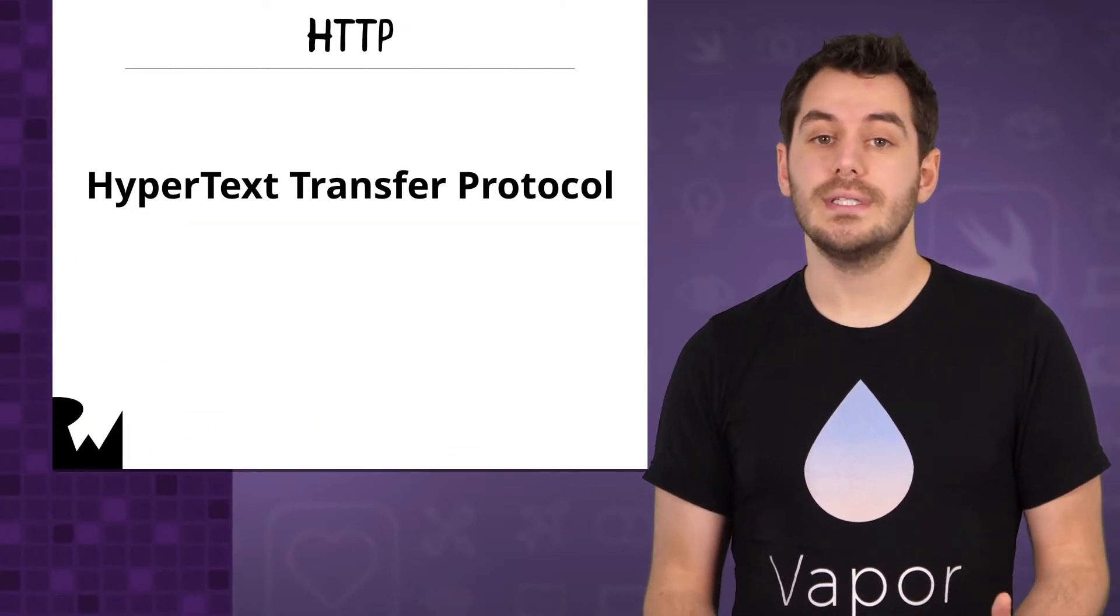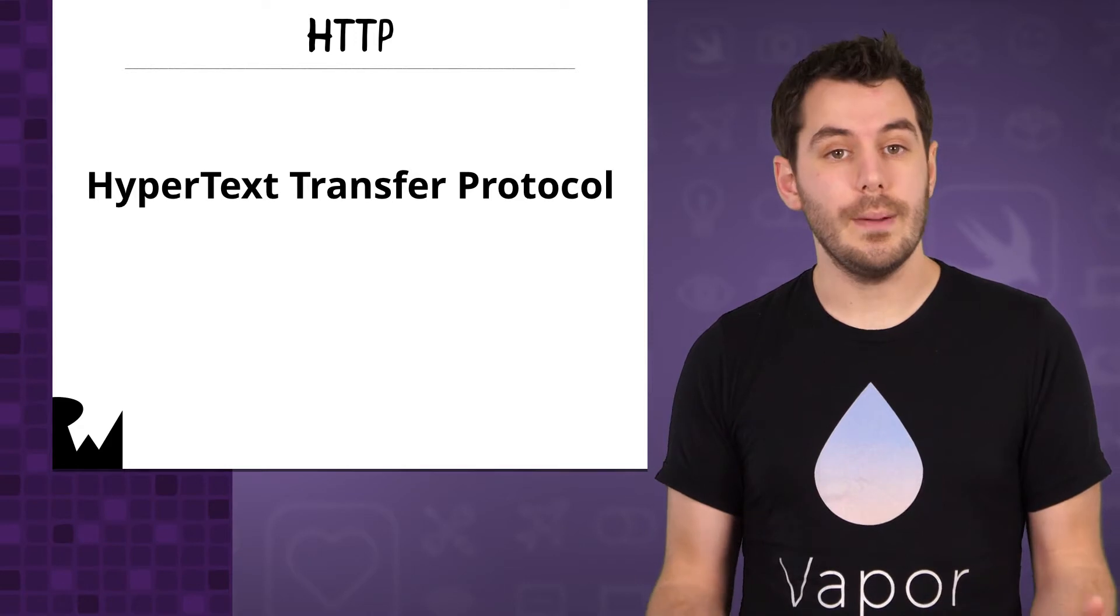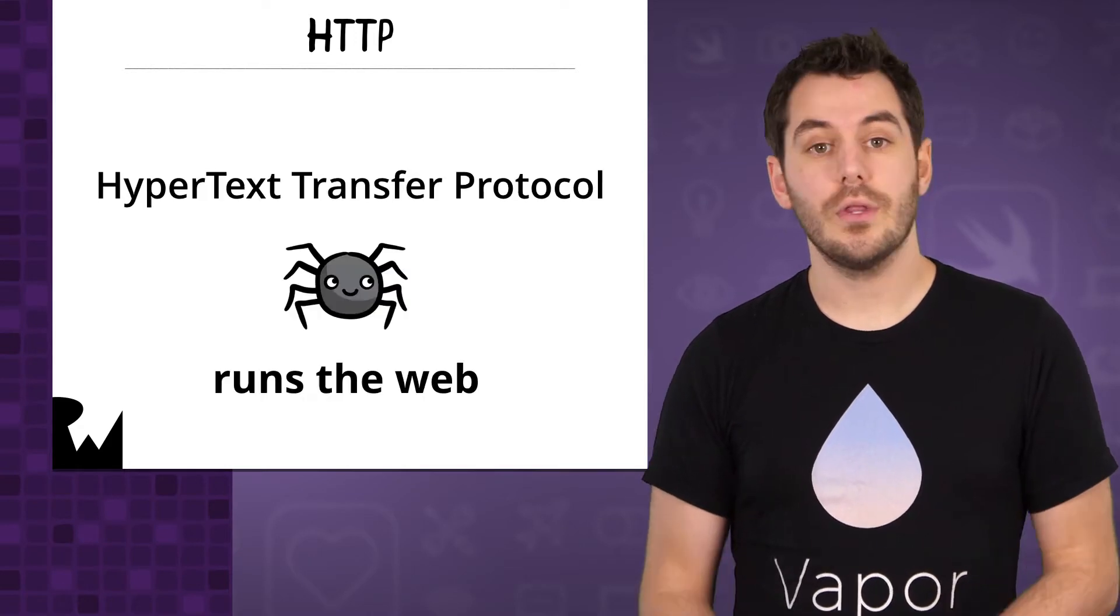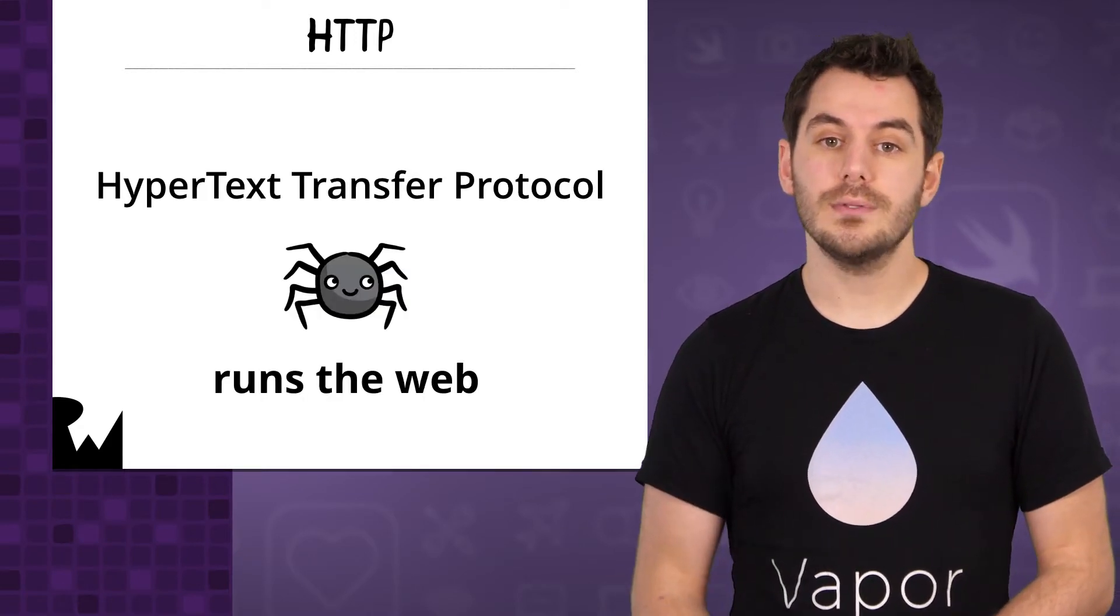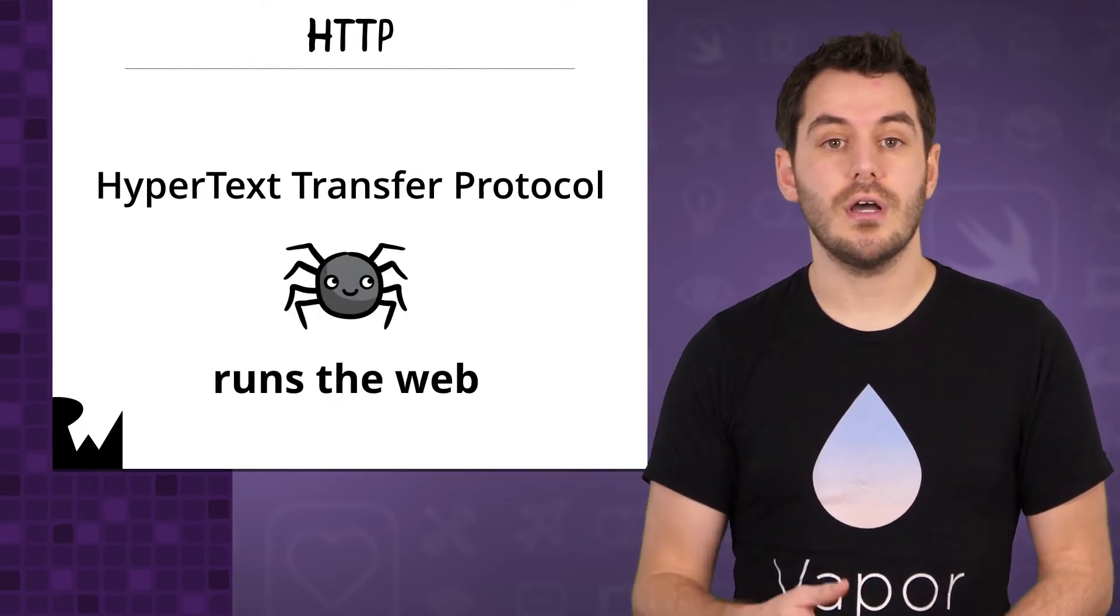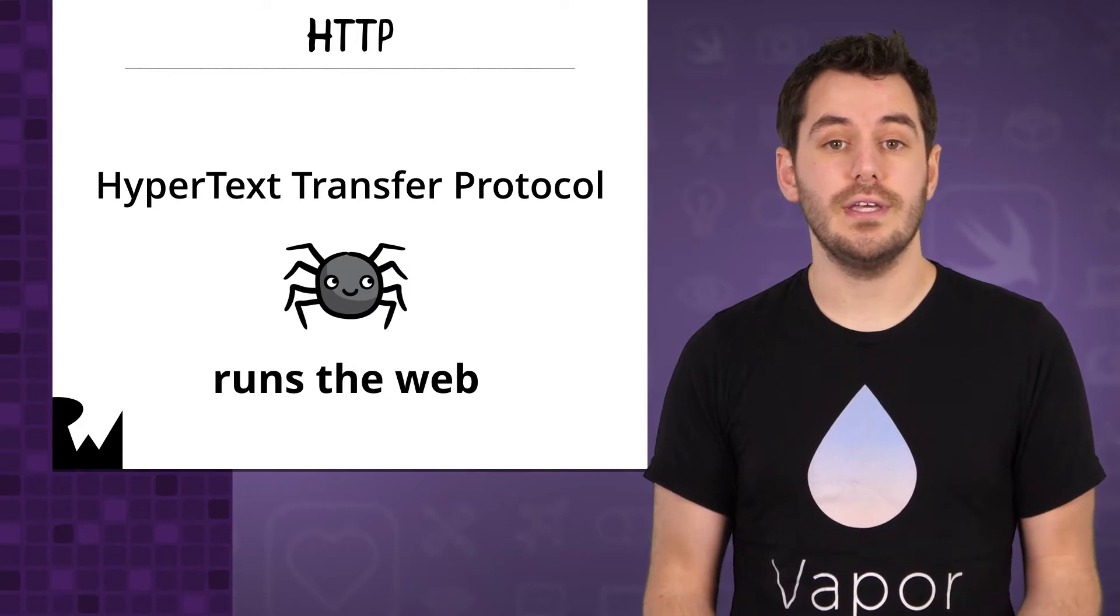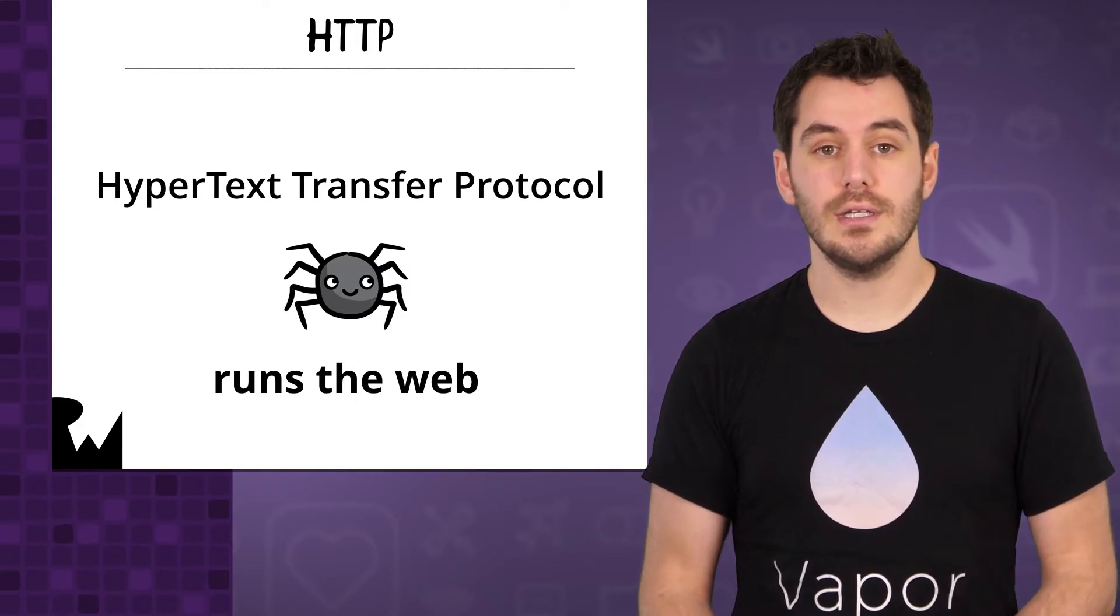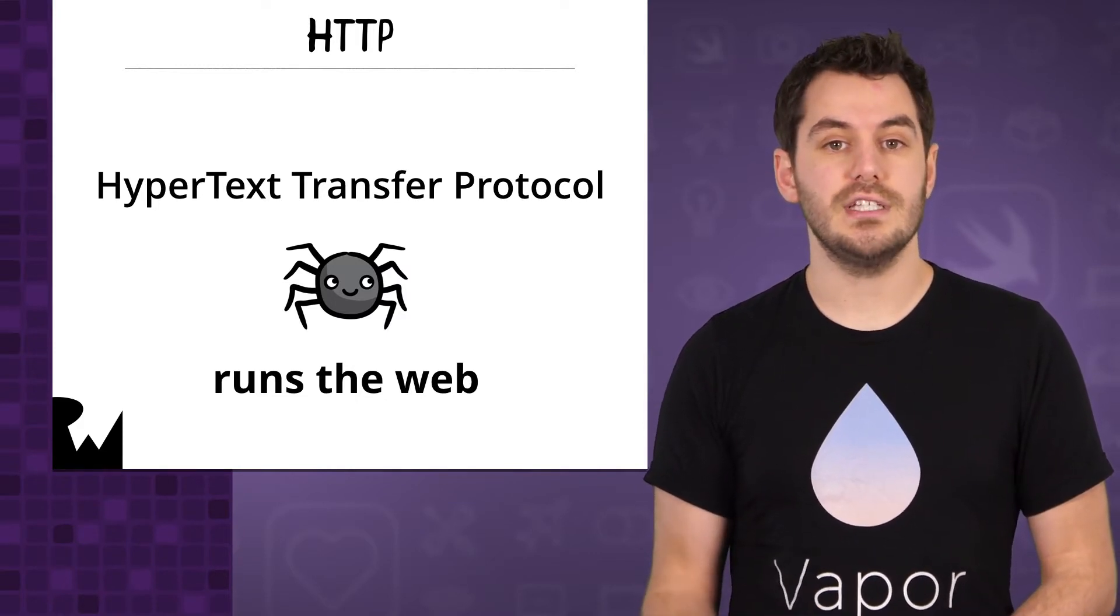HTTP or Hypertext Transfer Protocol is what the web is built on. Whether it is you visiting your favorite website, using iOS apps, or watching movies on your TV over the internet, the chances are you are using HTTP.